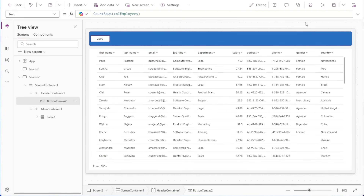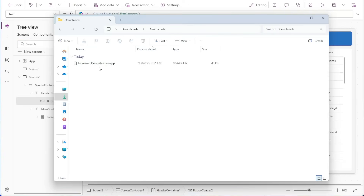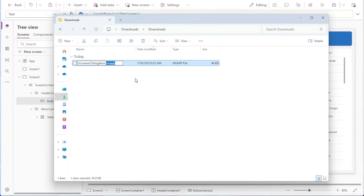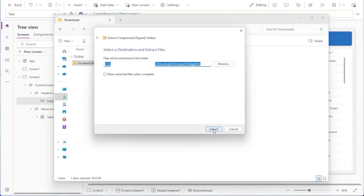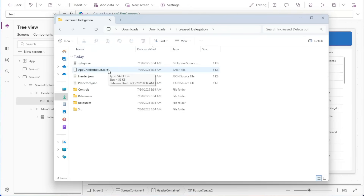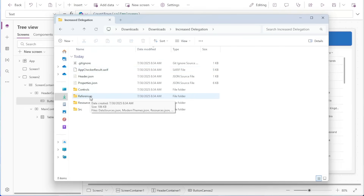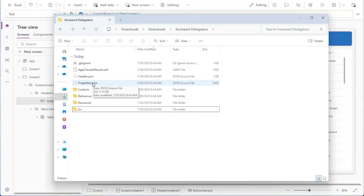We can increase this value up to 5,000 by downloading our Power App and modifying the files that make up our app. We'll go to the top right corner and select Download a Copy. In File Explorer, we can see our downloaded file showing up as our app's name .msapp. The msapp file type is really just a special file type for a zip file, so we can access the contents by renaming the file extension to .zip. It'll ask us to confirm, and we'll click Yes. Now that our file is a .zip file, we can simply extract it. Our app now shows up as a folder, and we can go into the folder to see the files.